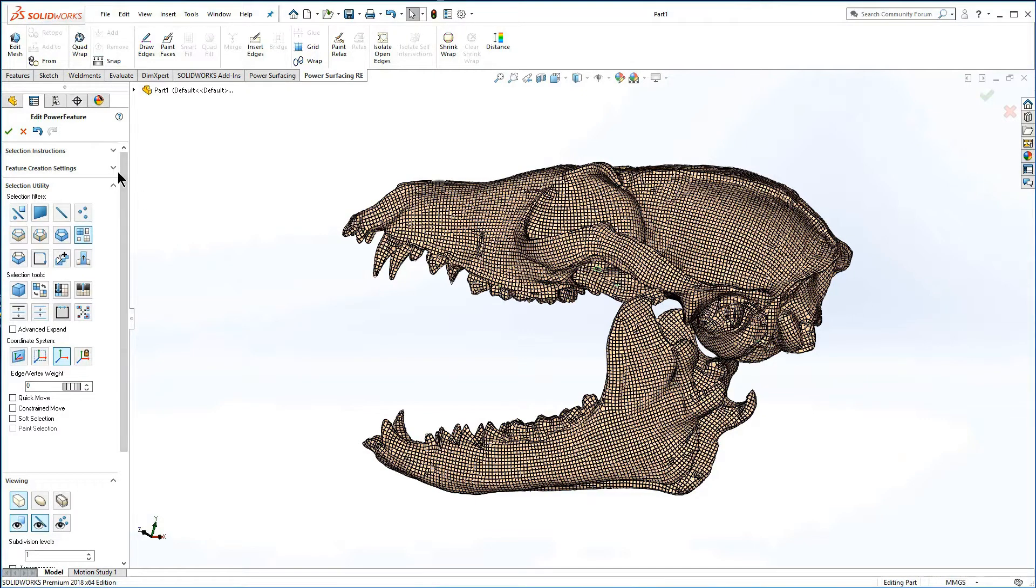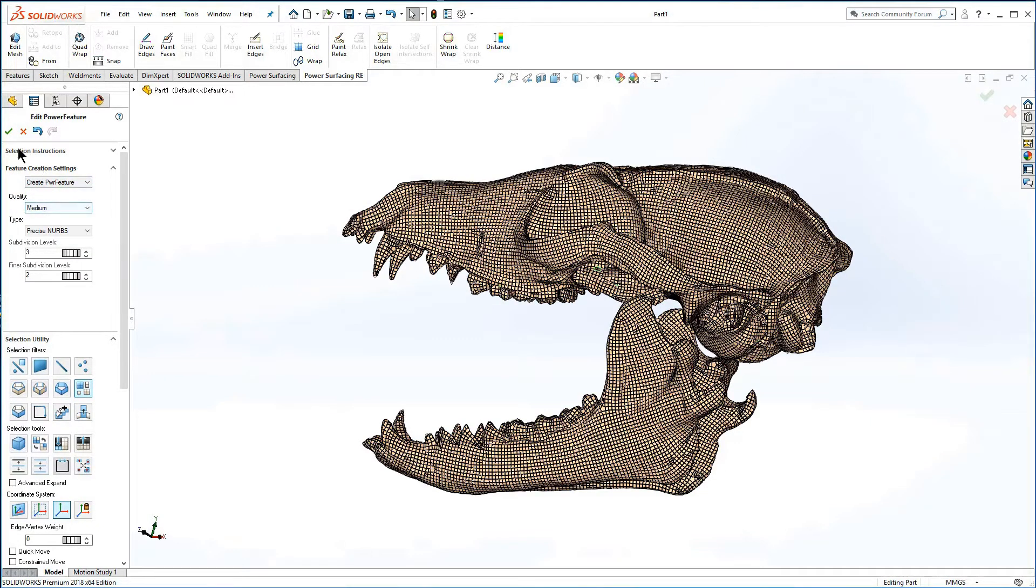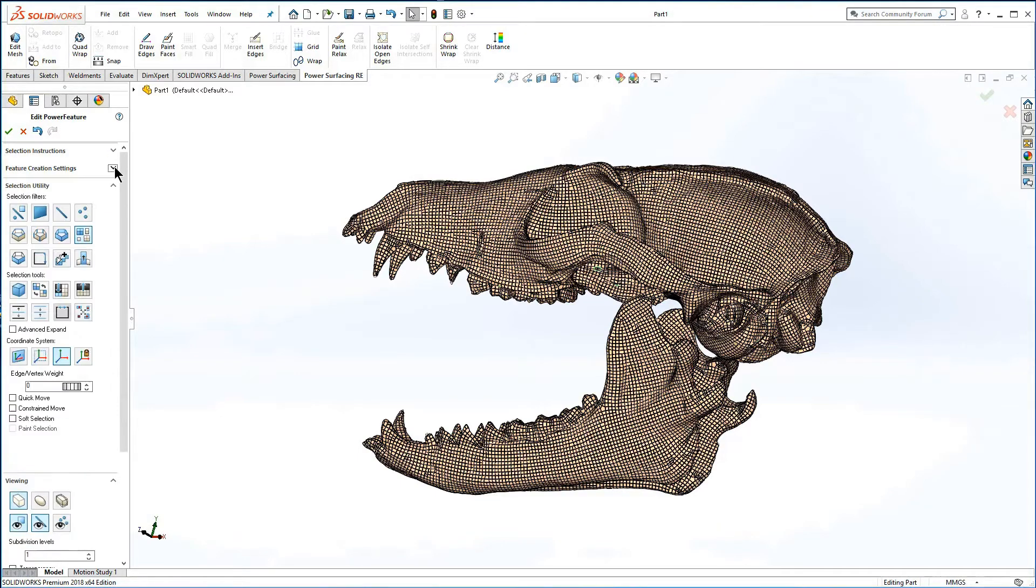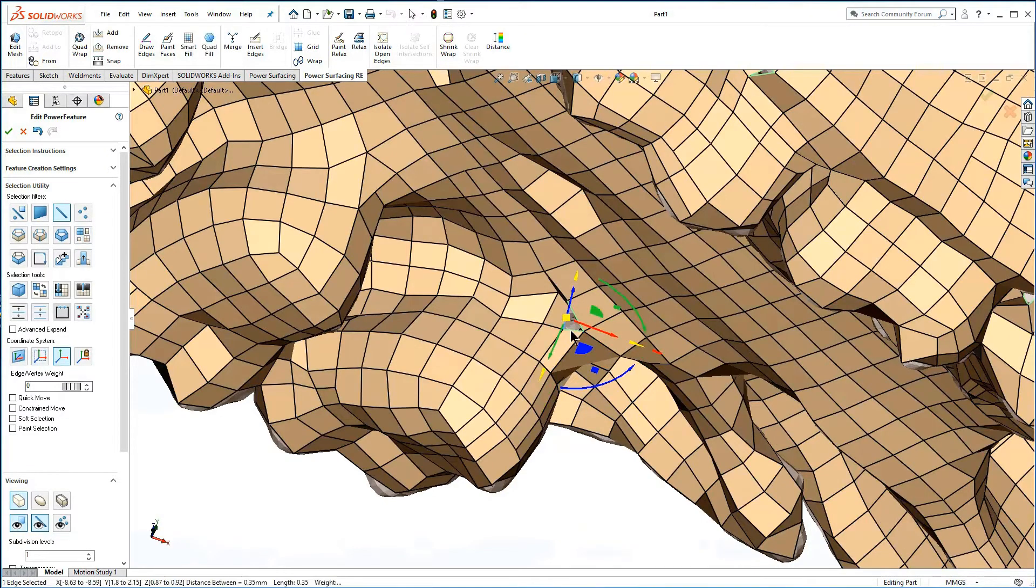For speed optimization, especially when adding other SOLIDWORKS features to the tree, the conversion type is set to power body. This prevents unnecessary rebuilds of the normally heavy quad wrap mesh.